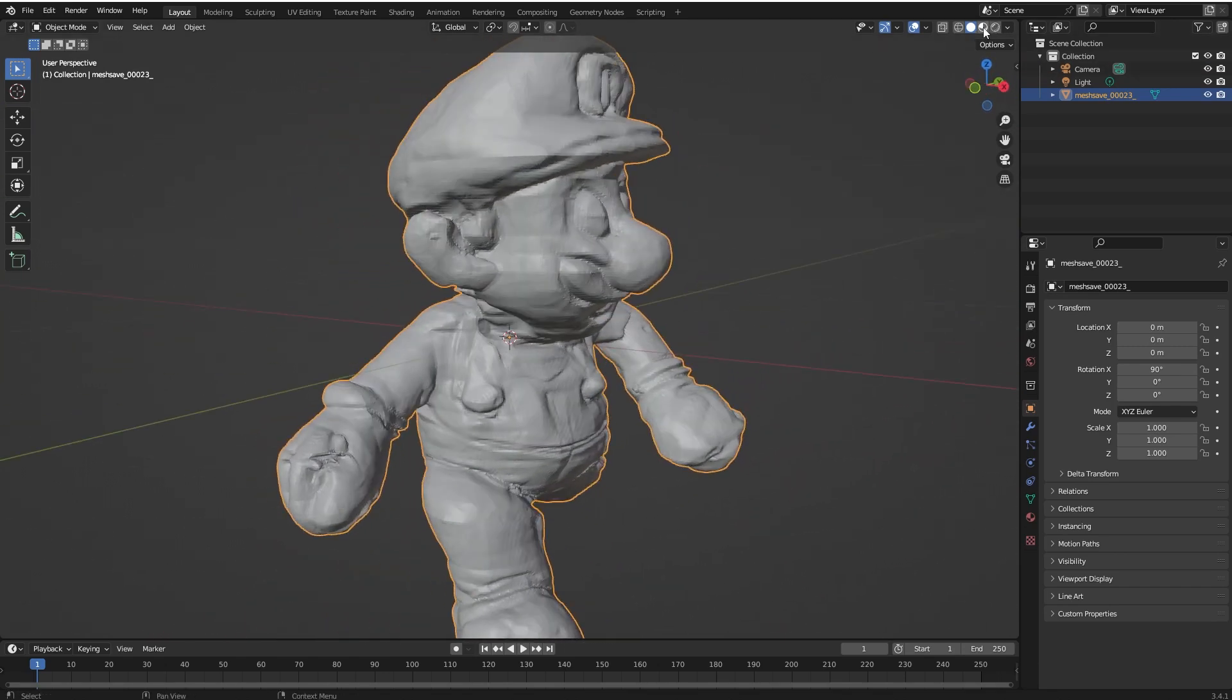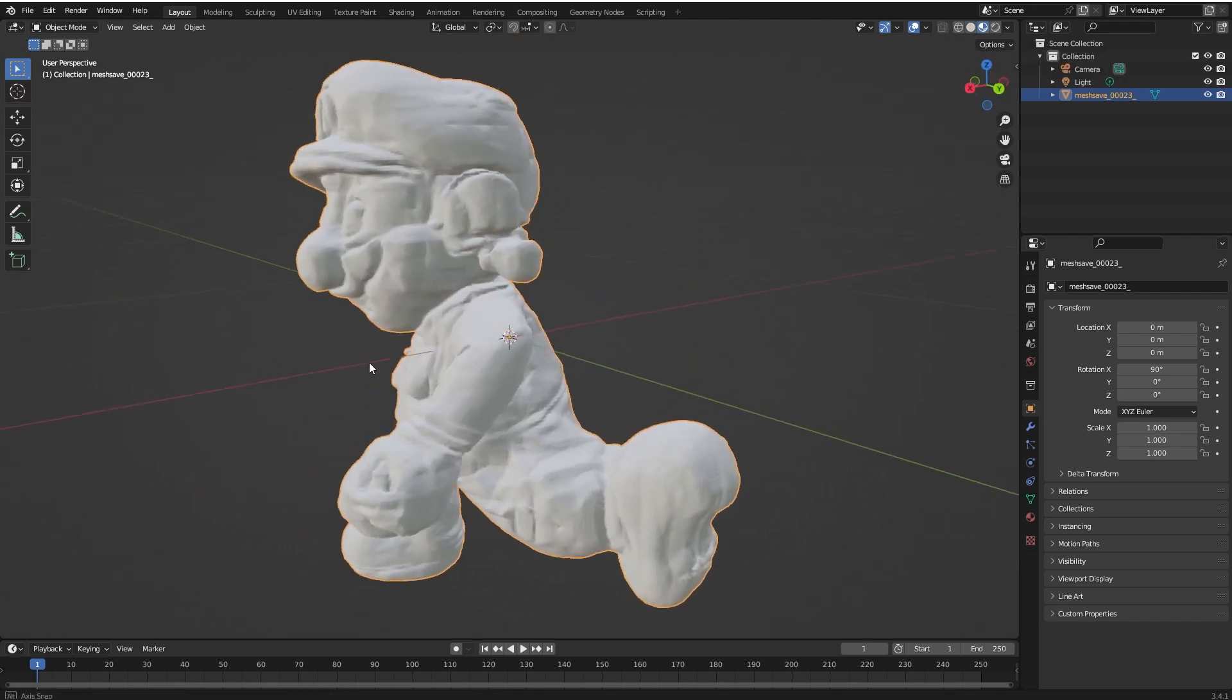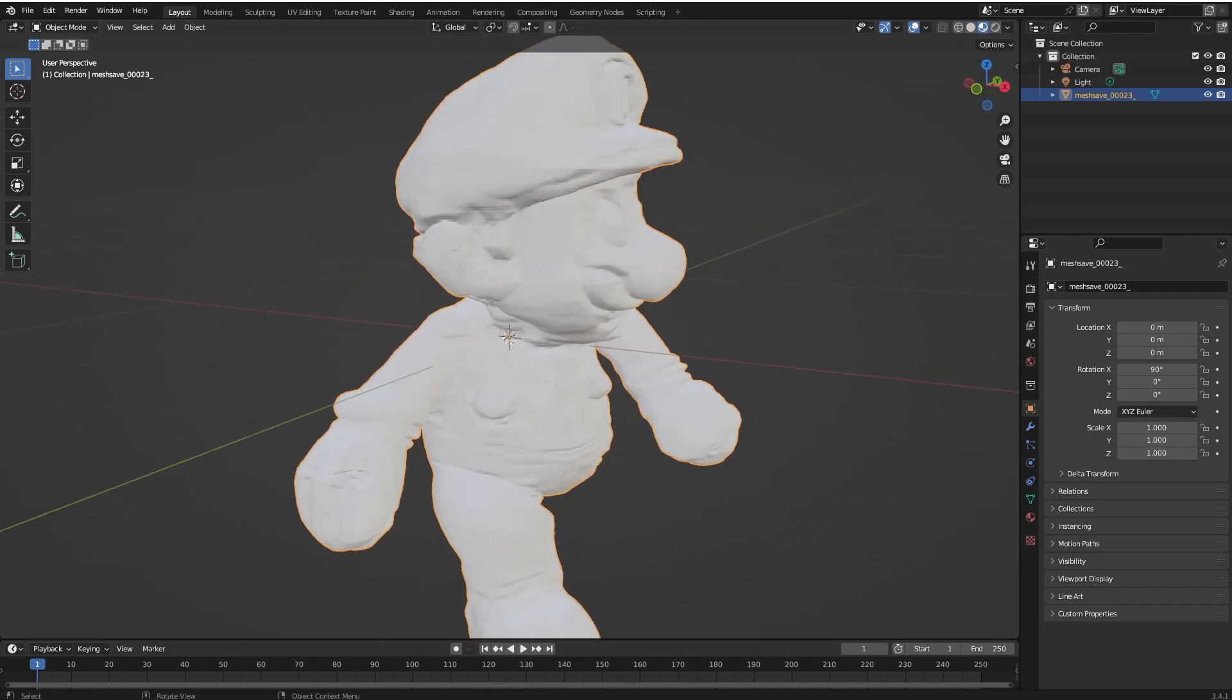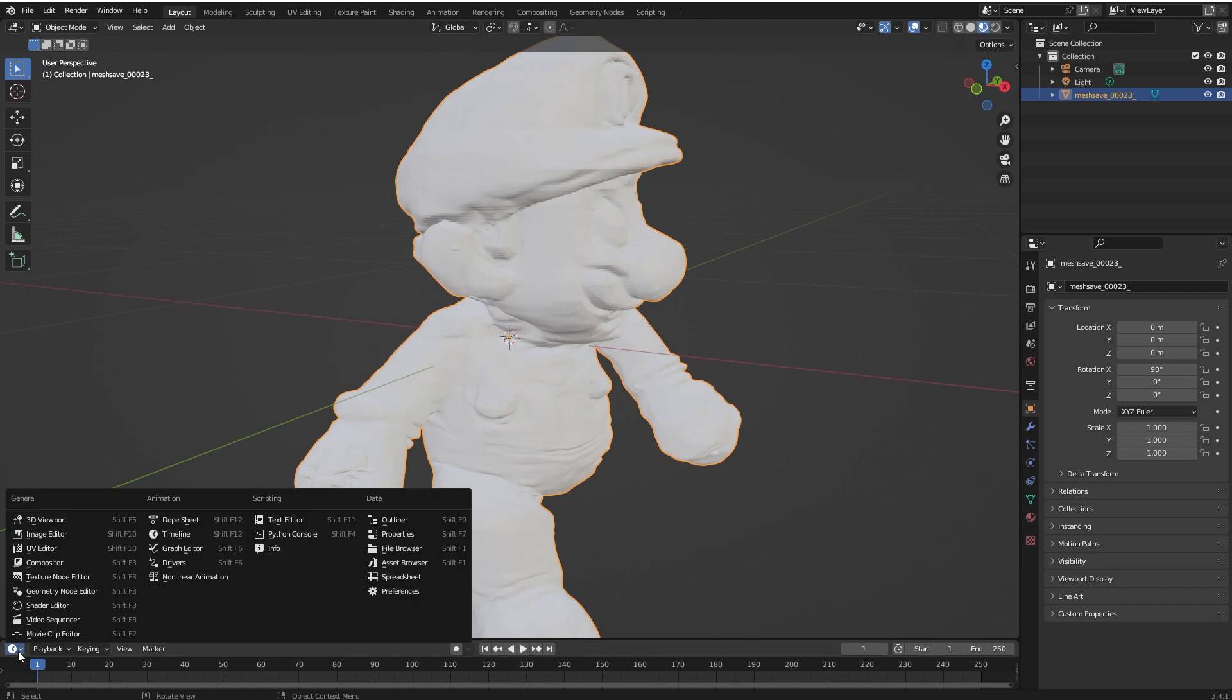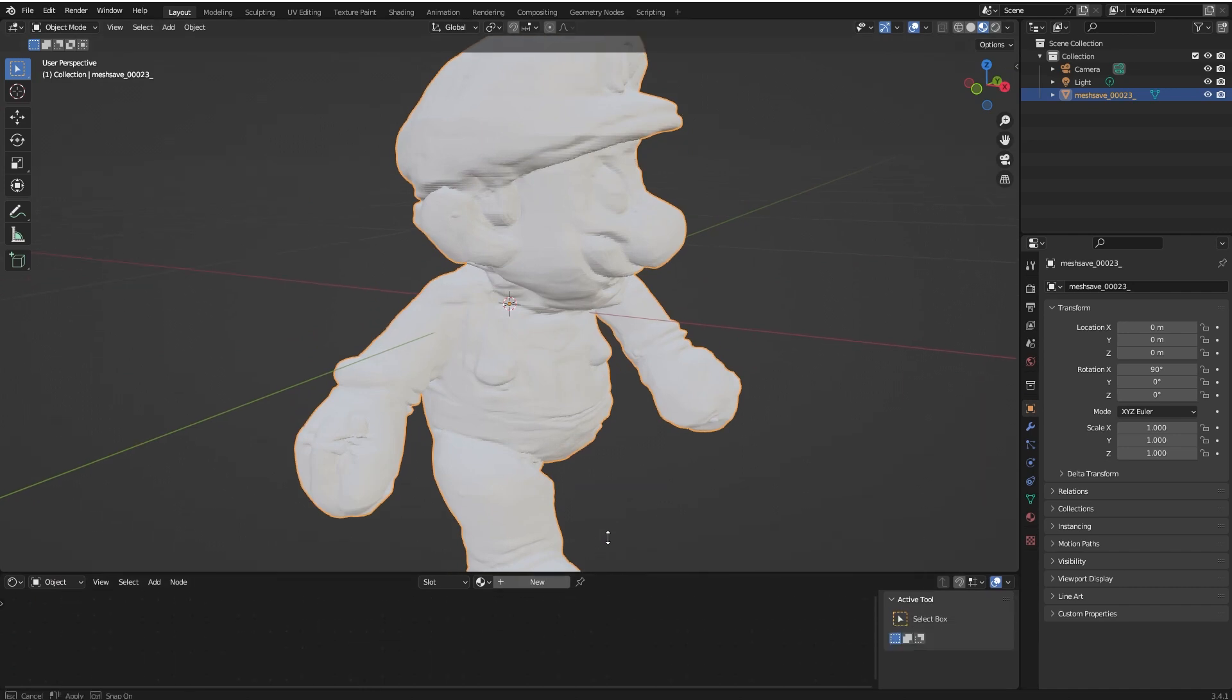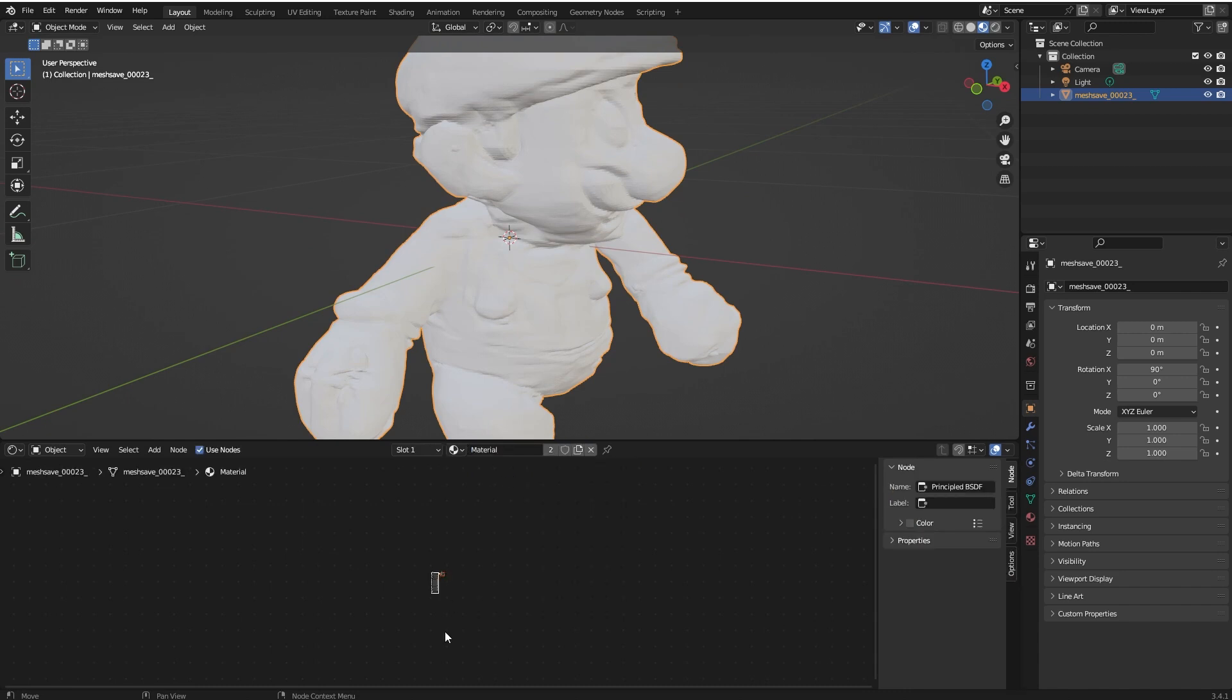From here, you can select the viewport shading. So still you cannot see the colors. So, click here and select Shader Editor or press Shift F3 on your keyboard. After that, click on Browse Material and select the material of this object.